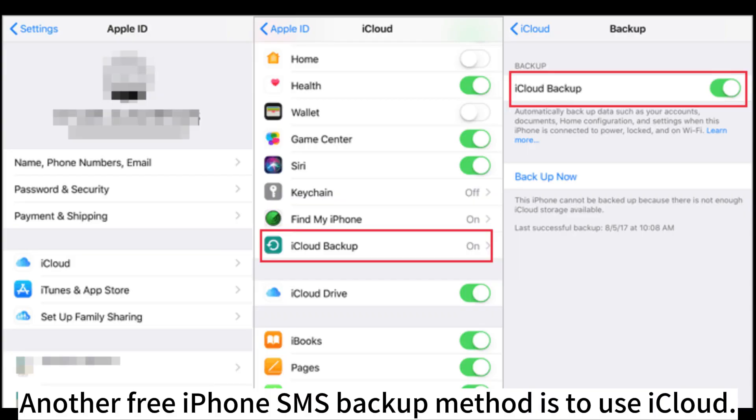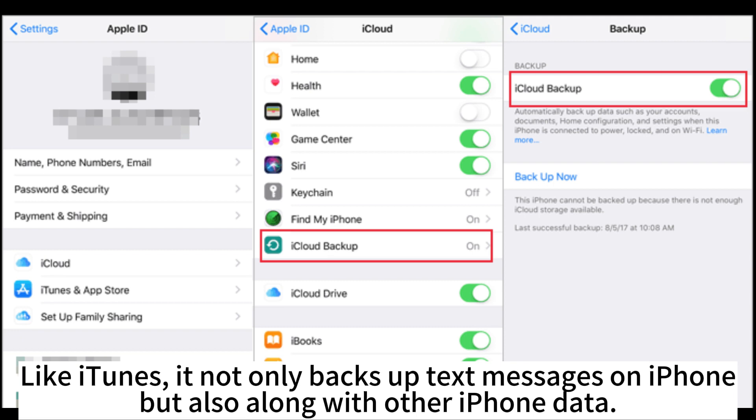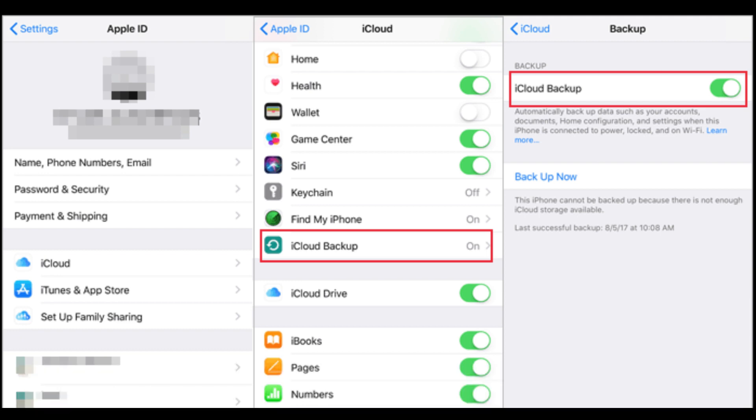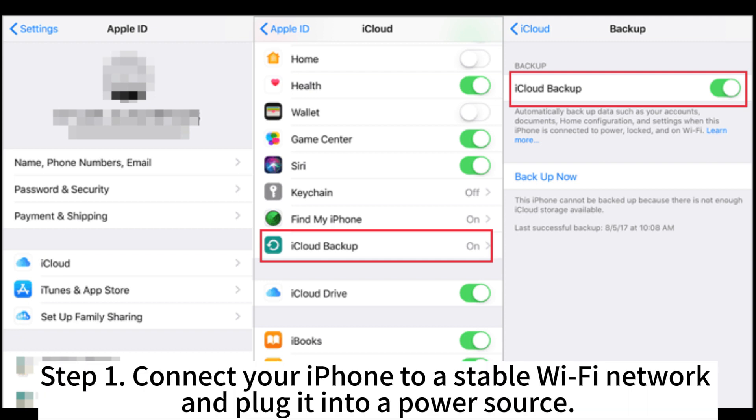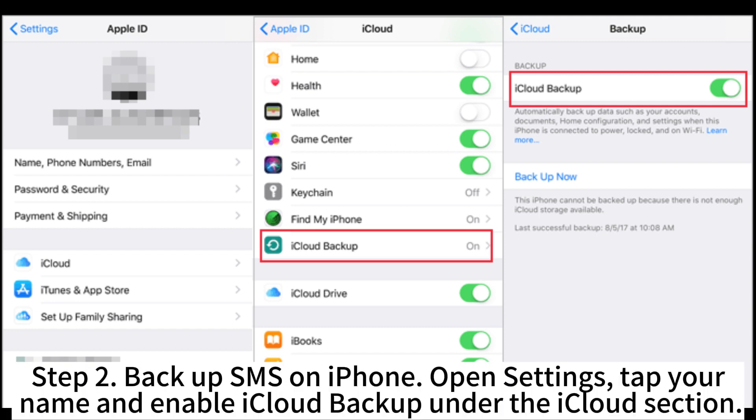Another free iPhone SMS backup method is to use iCloud. Like iTunes, it not only backs up text messages on iPhone but also along with other iPhone data. Still, you have to erase all the iPhone content and settings before restoring. Step 1. Connect your iPhone to a stable Wi-Fi network and plug it into a power source.